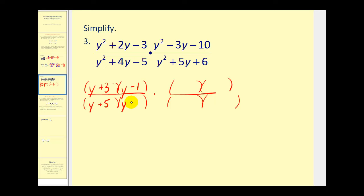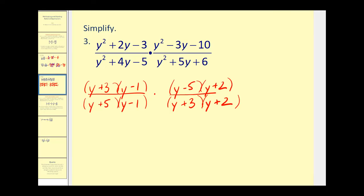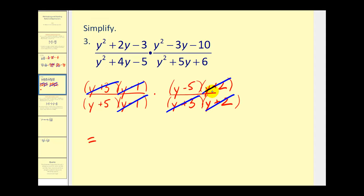In our second fraction, we have factors of y in the first position. The factors of negative ten that add to negative three are minus five and plus two. And then in the last one, the factors of positive six that add to positive five are plus three and plus two. Now we simplify. Here we have a y minus one over a y minus one. Here's a y plus three over a y plus three. And a y plus two over a y plus two. So our product in simplified form is y minus five over y plus five.